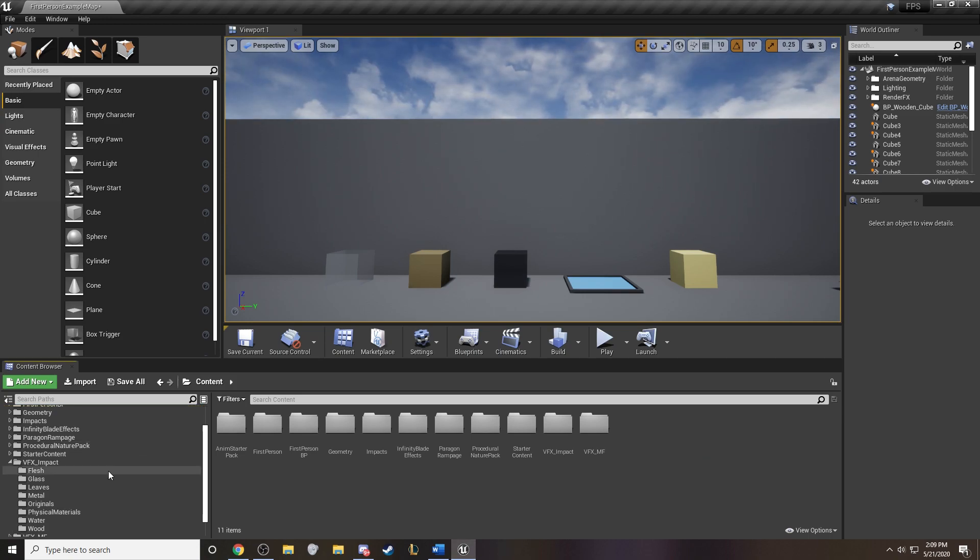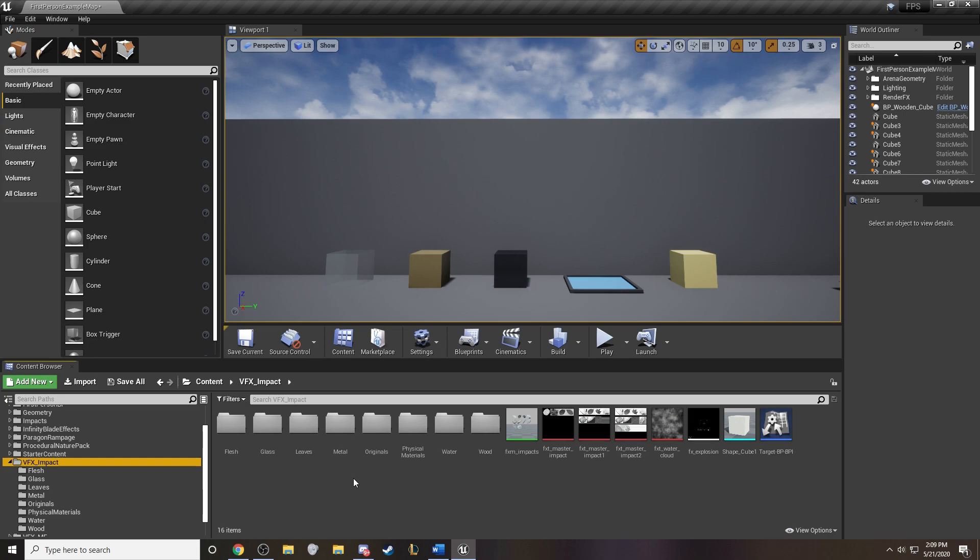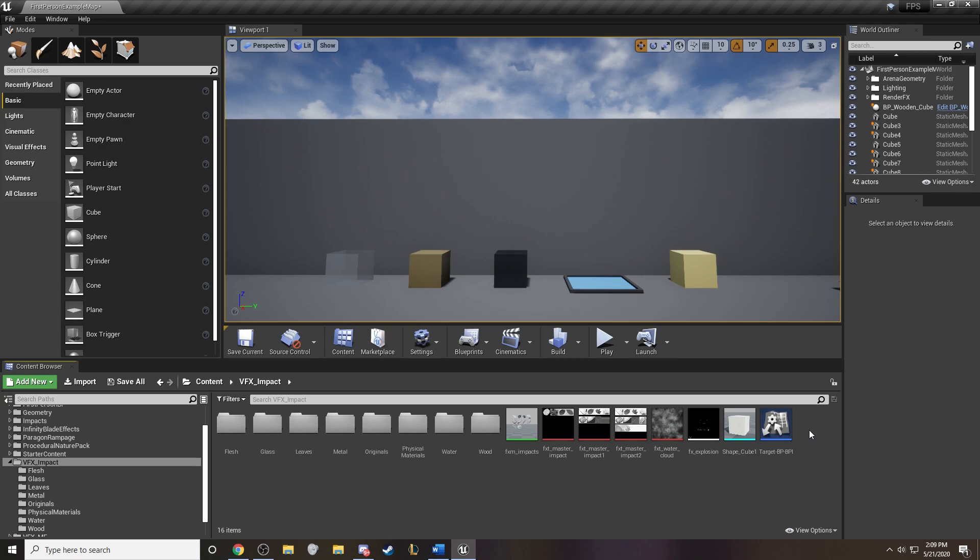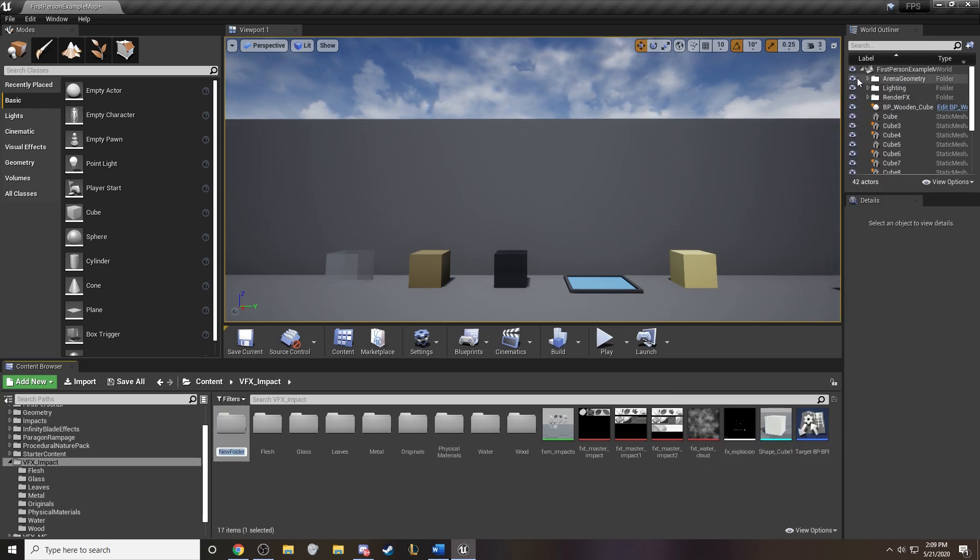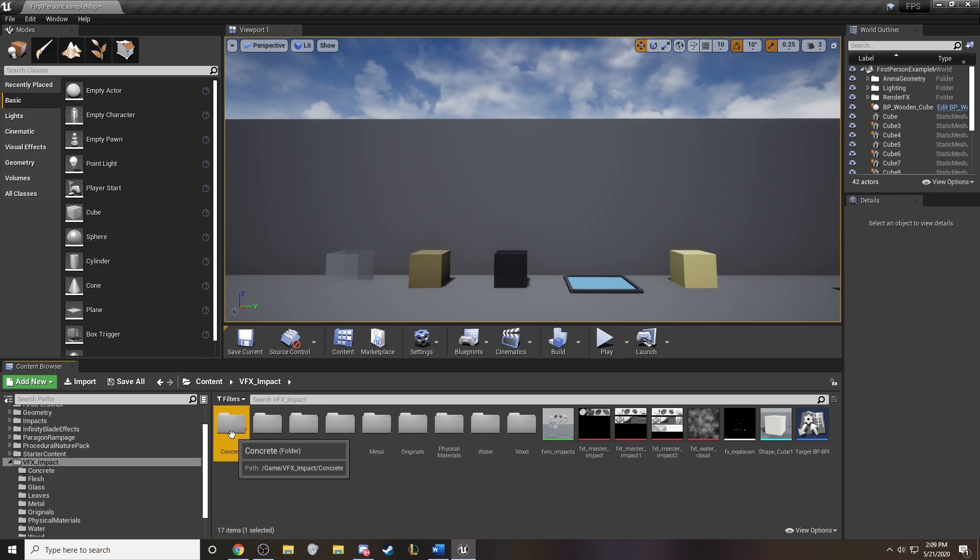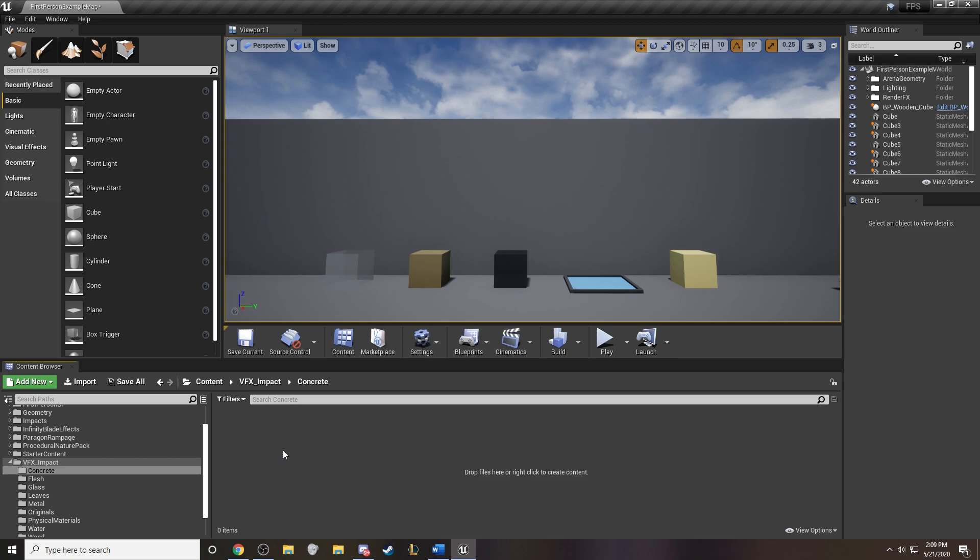I have some impacts already that I've created on different physical materials. And we'll go ahead and start by creating a brand new one. Let's create a folder, call it concrete. So we'll store all of our materials and effects related to the physical material concrete here.